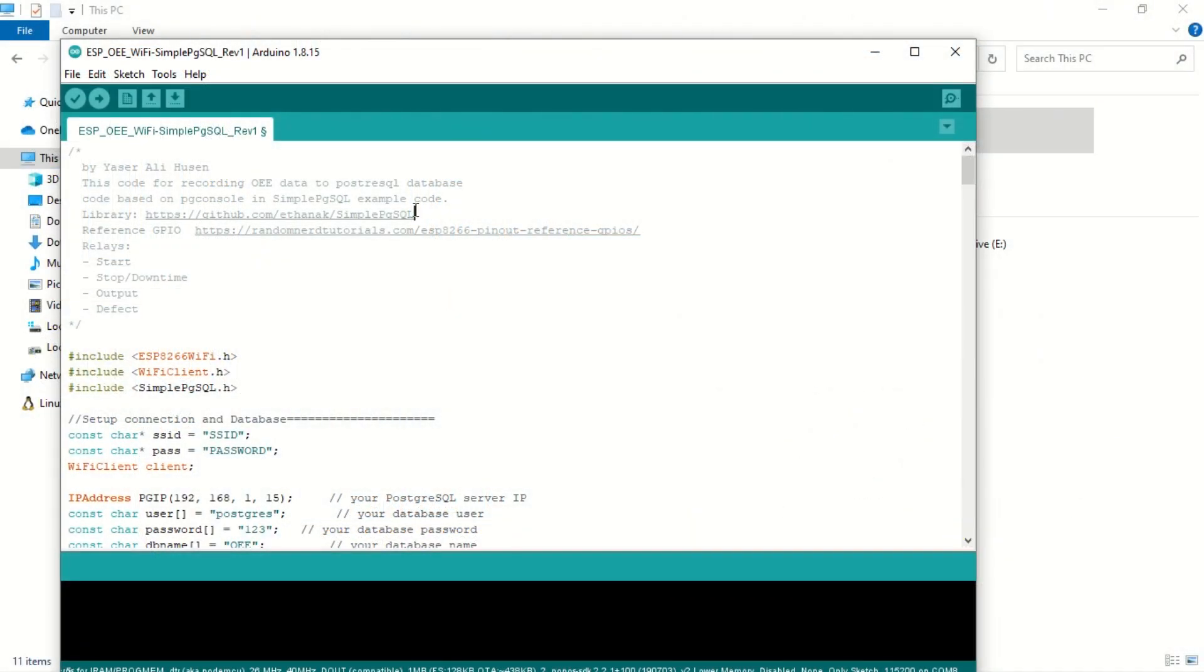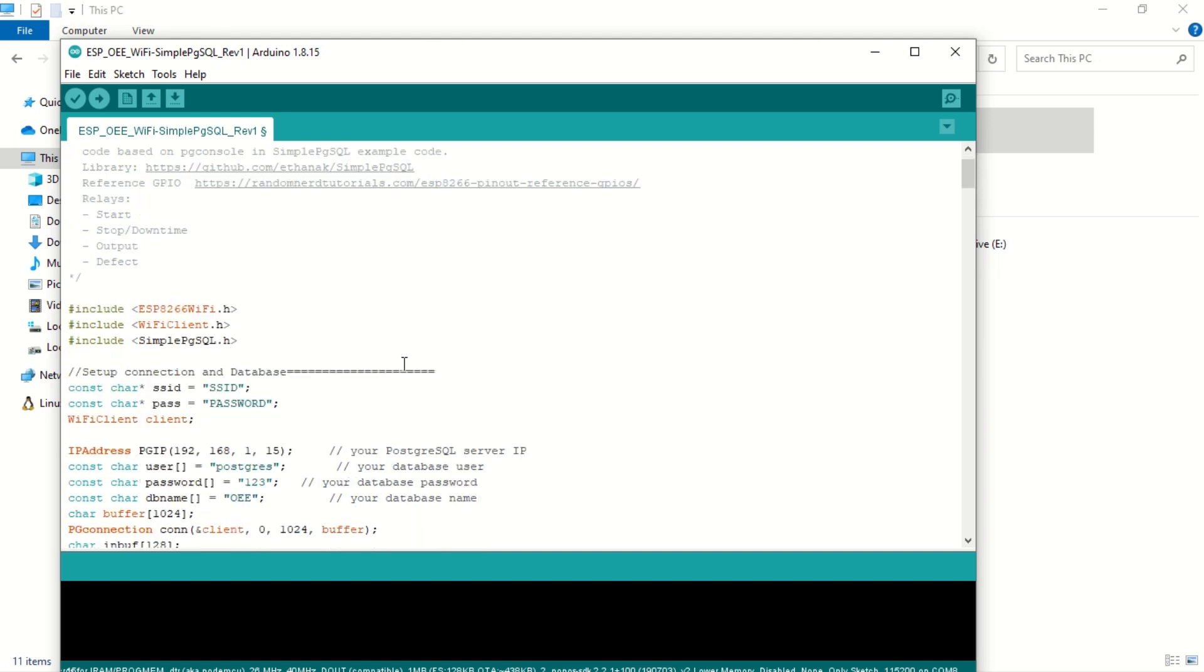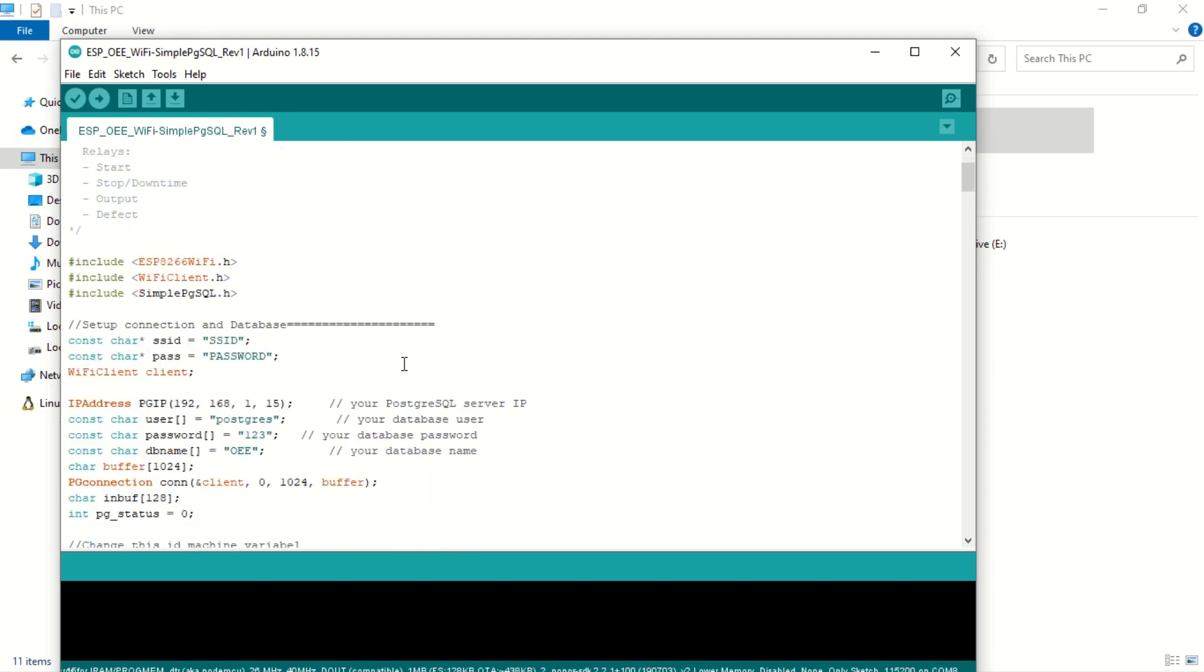This is an example code that I'm using. I'm utilizing the simple PGSQL library to perform queries to the database. In this code, it is using Wi-Fi for connection, and here is the configuration for the PostgreSQL database.